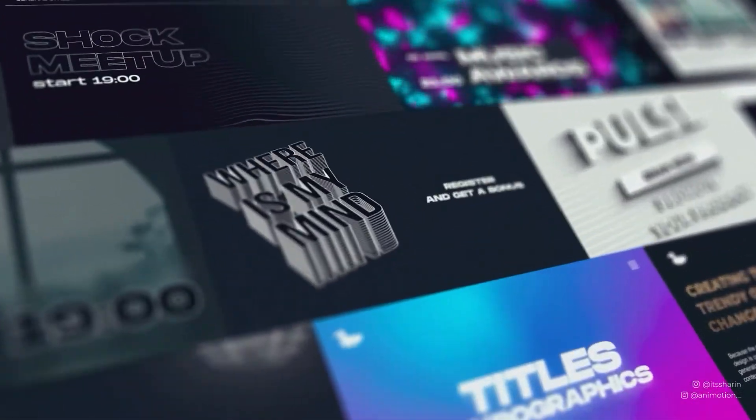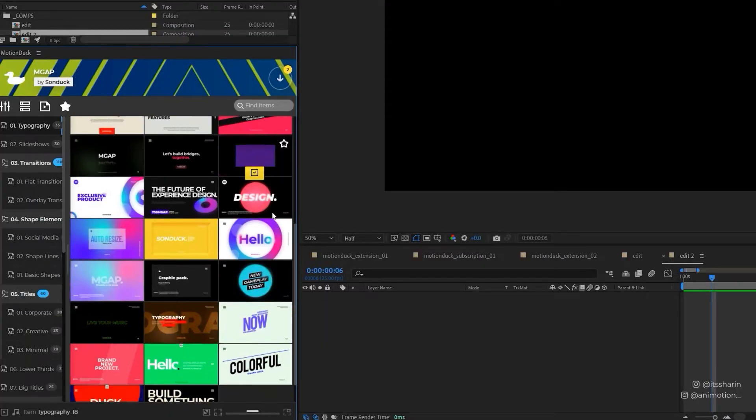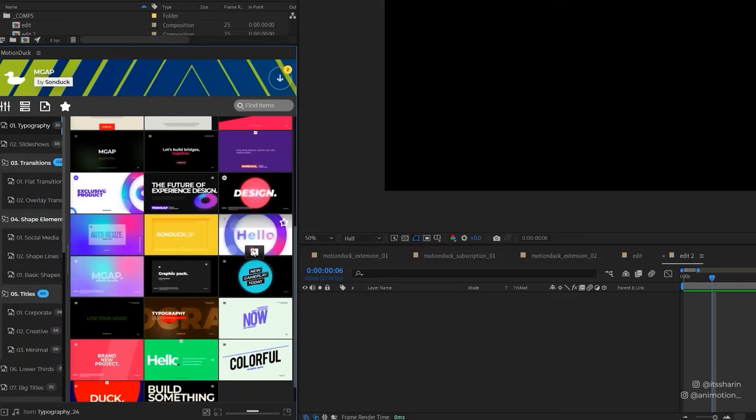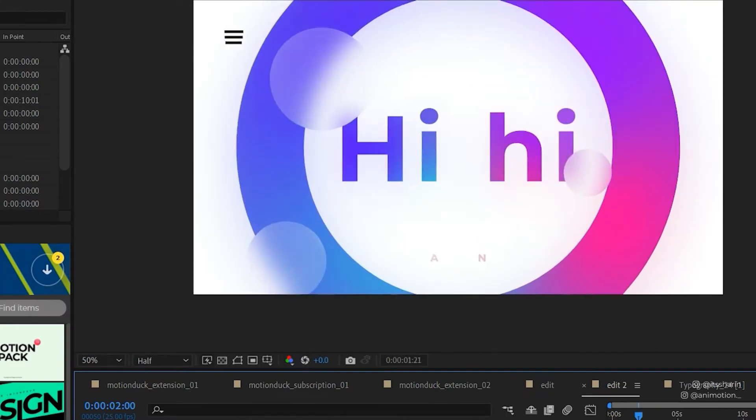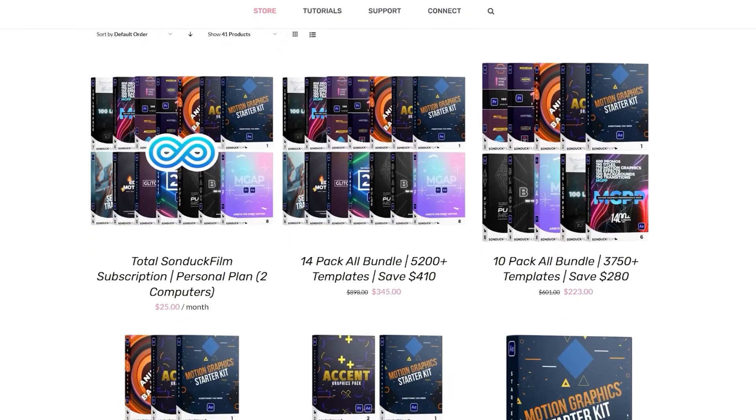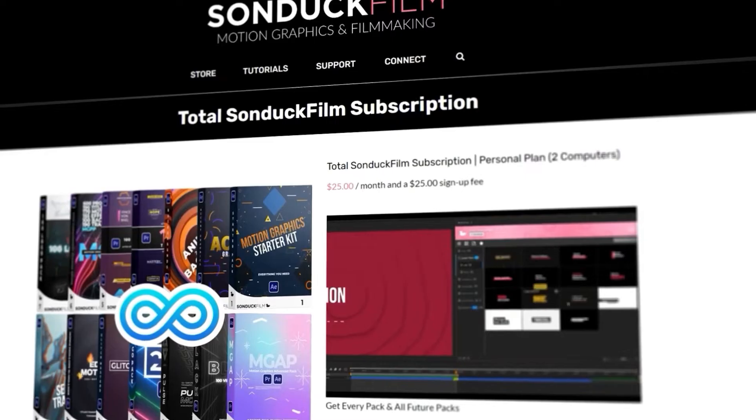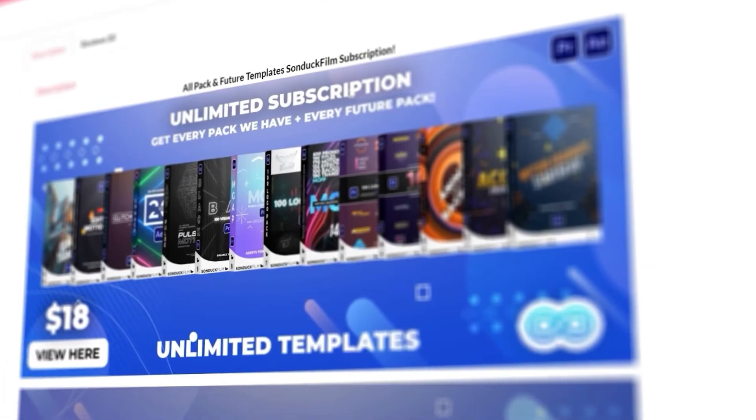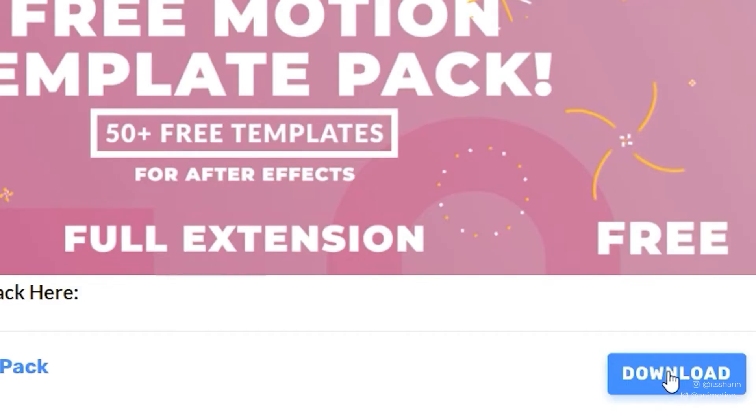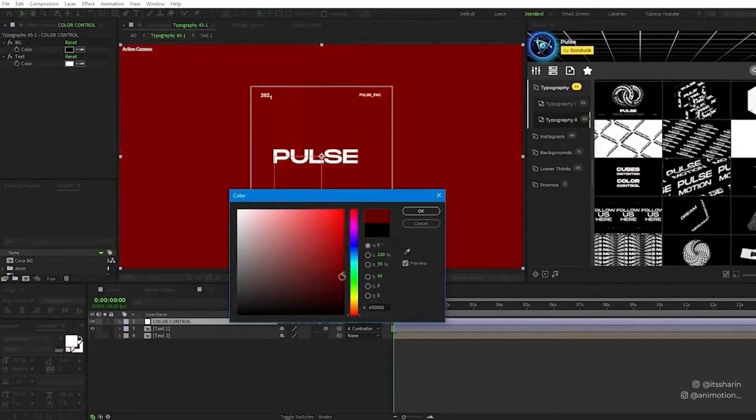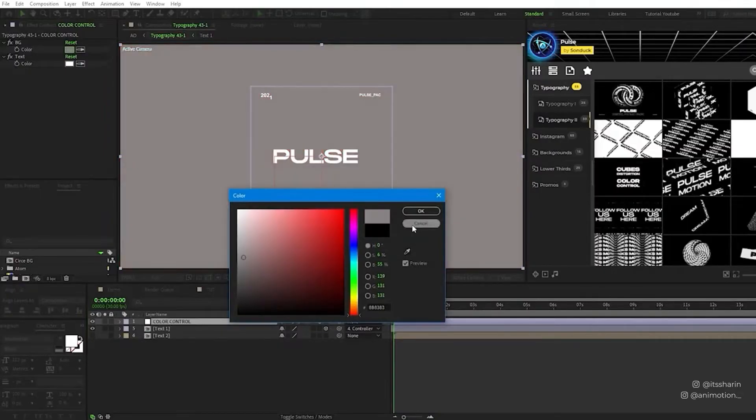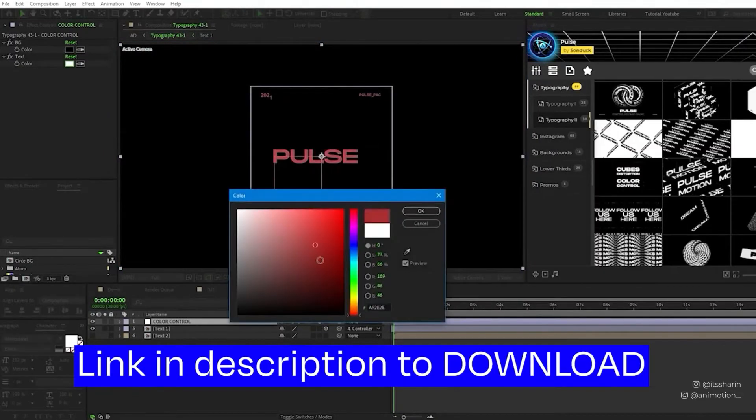Before we continue, have you ever wanted to save time on Motion Graphics? Motion Deck Extension has thousands of animated templates that you can add to your animation. You can download a bundle pack, buy a new video pack, or subscribe if you don't want to spend too much in one go. They also have a free pack if you want to test them out first. It's so easy to use. The cool thing is you can customize them all. Check out the link in the description below to download.